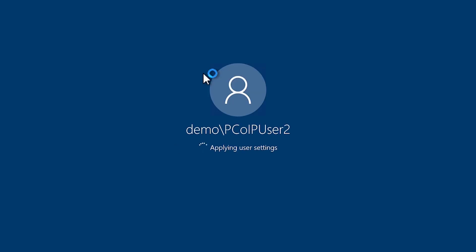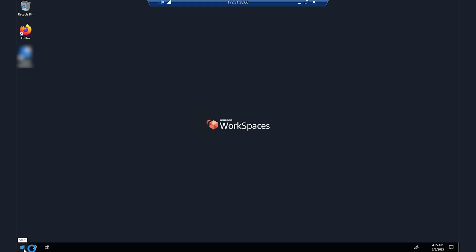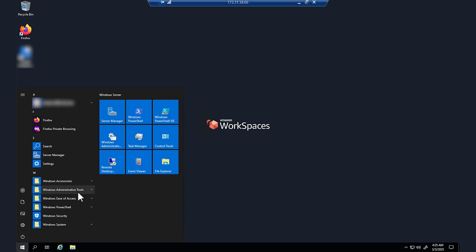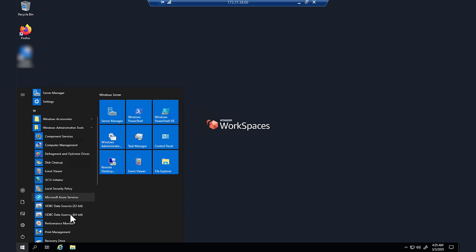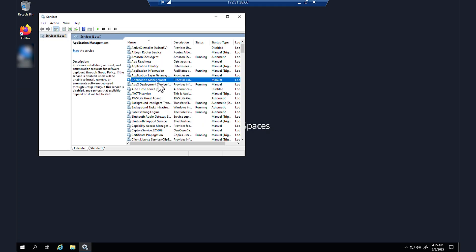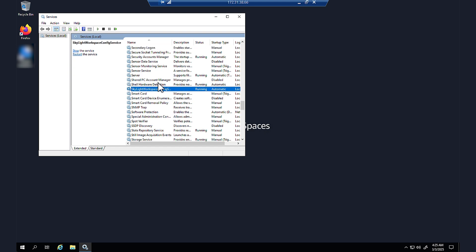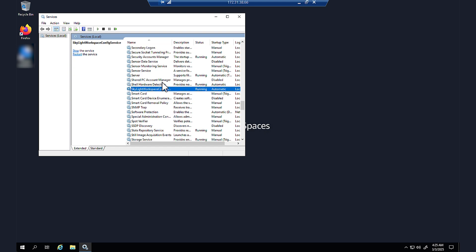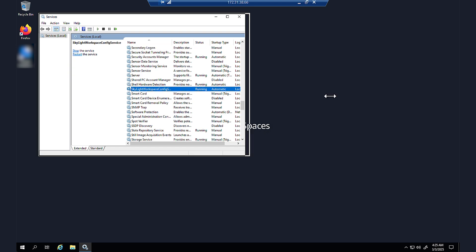Navigate to administrative tools and then choose services. Check if the Skylight workspace config service status is stopped.